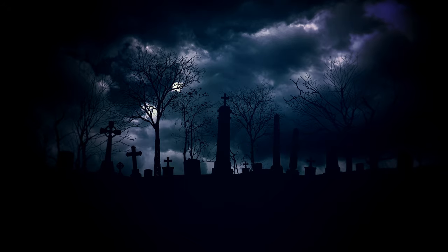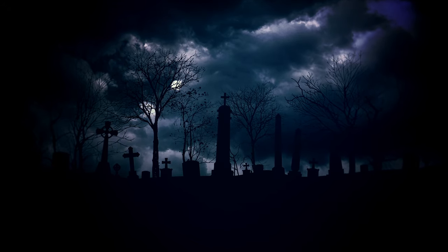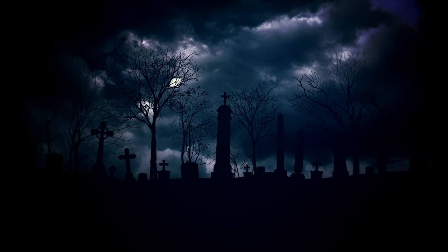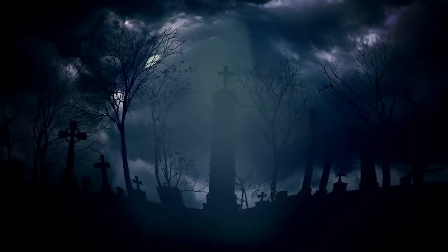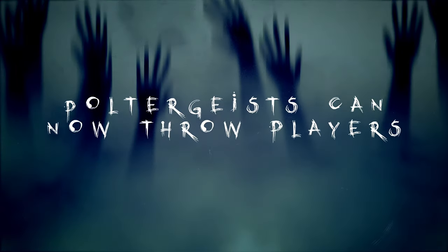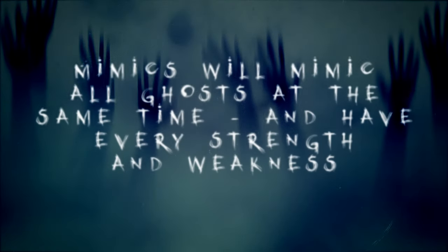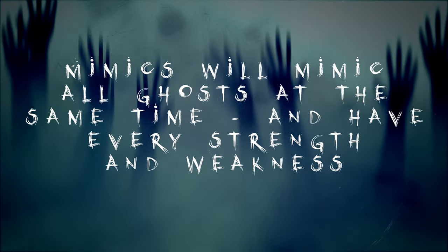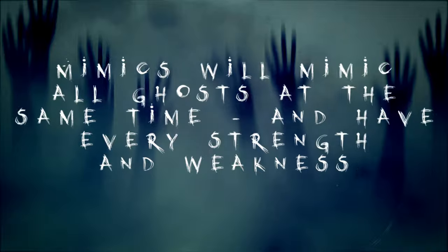Next up are the ghost changes, which I have to say were quite funny. I would love to see a poltergeist eating players. An Onbake that constantly changes its appearance would also be quite amusing. The mimic as the ghost that has all evidence, all strengths, all weaknesses? Who needs nightmare mode now?